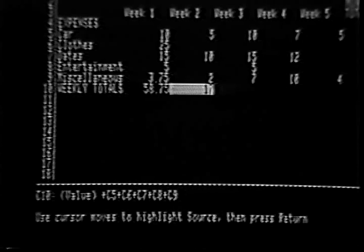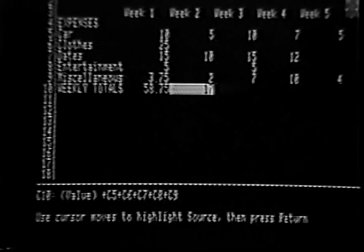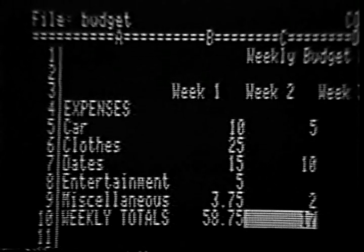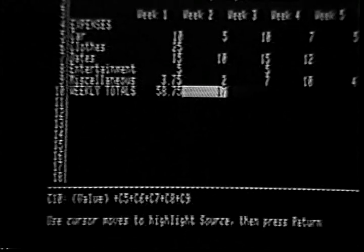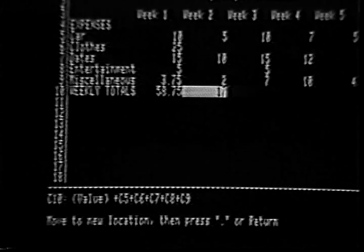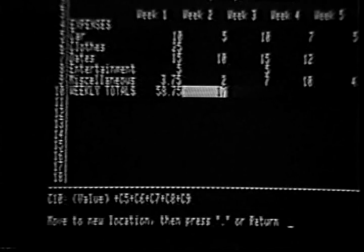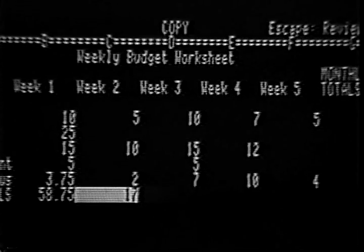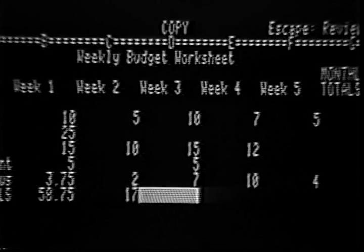Now you are being asked to specify the source — the source is the information that you want to duplicate. You use the arrow keys to move the cell locator, highlighting all of the cells you want to copy. In this case, C10 is the only cell containing information that must be duplicated. The cell locator is already there, so press the Return key. Now that you have specified the source, you are prompted to move to a new location before you press either the period or the Return key. Moving to a new location means you are to move the cell locator to the beginning of the block of cells where the duplicates go. Once you have moved to the beginning of the block, you can press Return to duplicate into a single cell, or press the period key to highlight a block of cells.